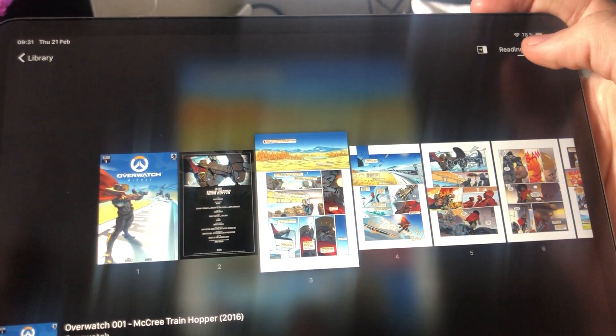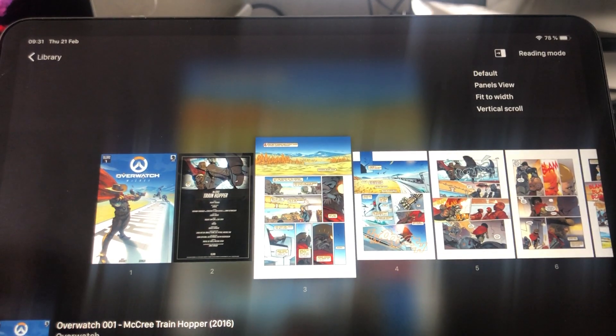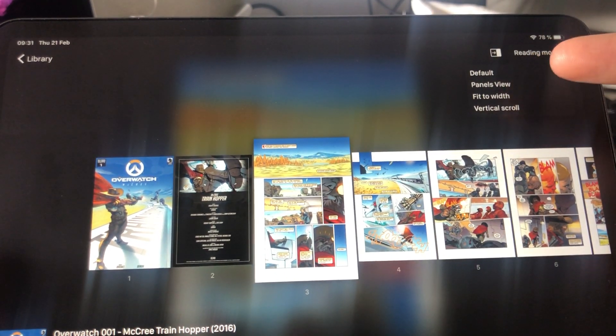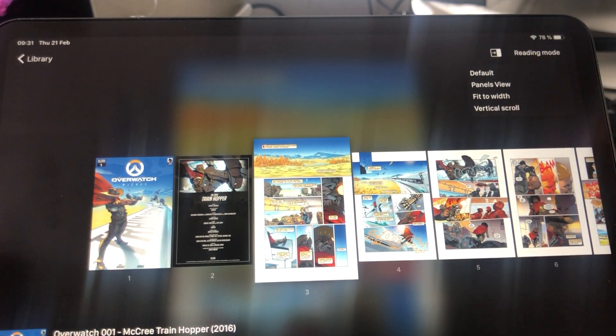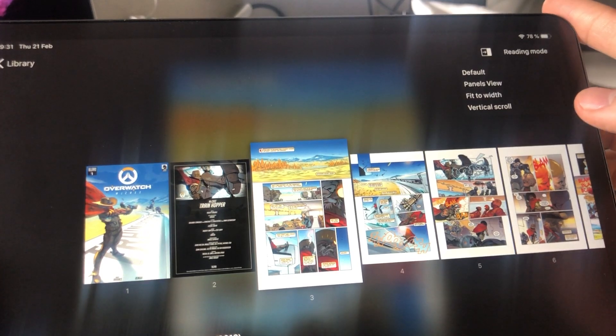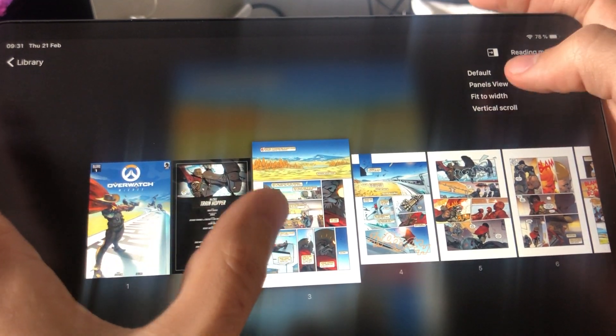You will see them up here on the screen. In this little menu you will see default modes, Panels view, fit to width, and vertical scroll. Let's go over them one by one real quick.